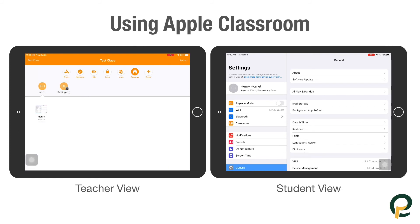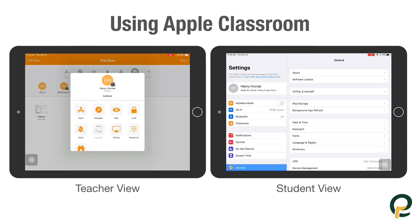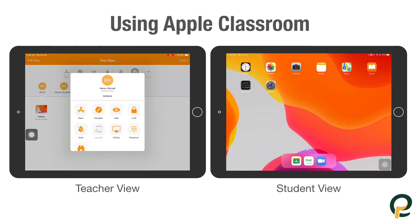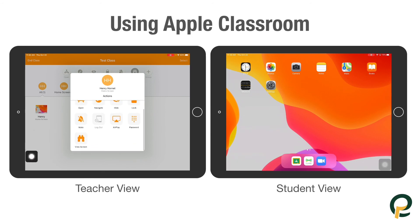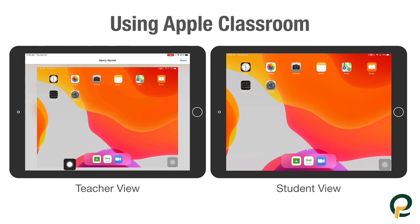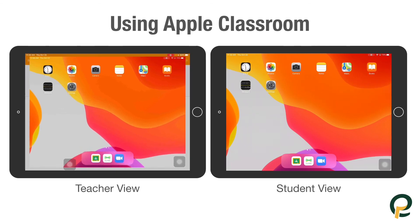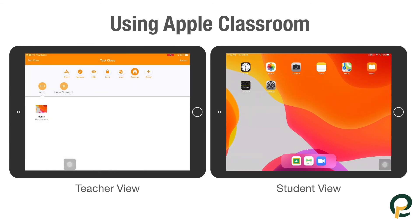Cancel out of that — you get a little bit more when you click on the student. So by tapping on Henry Hornet, I'm able to open apps just to Henry, navigate certain websites to Henry, or hide. If I select Hide, you can see that it hides the app there. I can also do things like AirPlay — if I want to AirPlay Henry's iPad onto a projector I could do it from here. And then if I click View Screen, I get a much bigger picture of what that student is doing on that particular iPad.